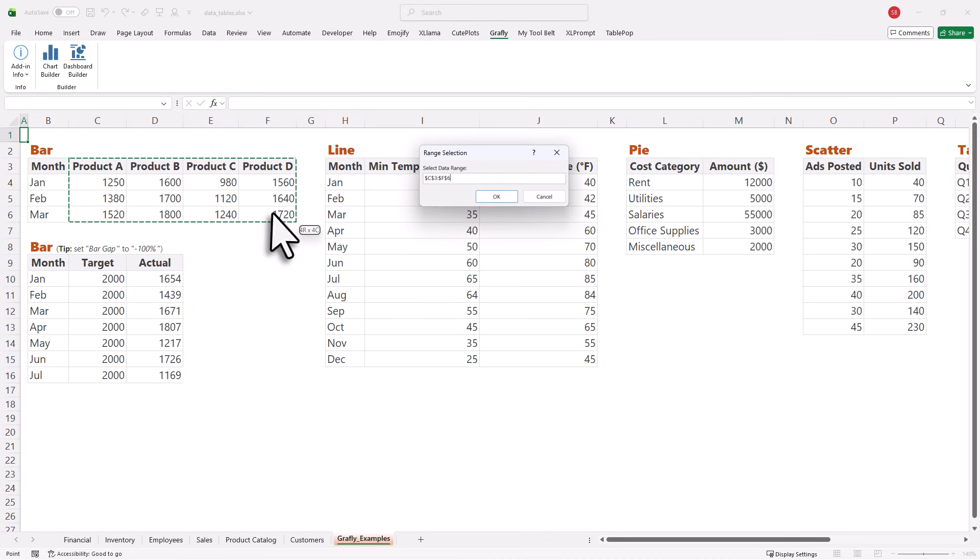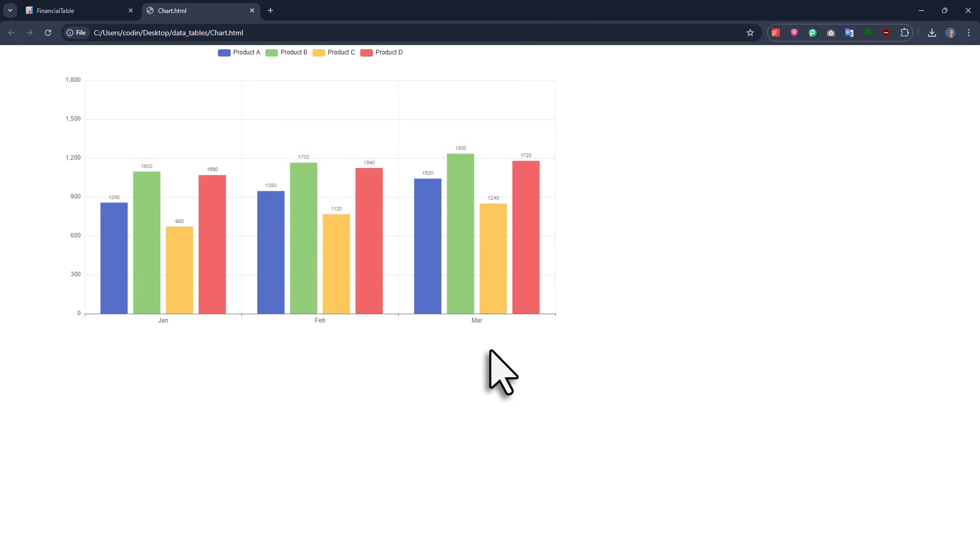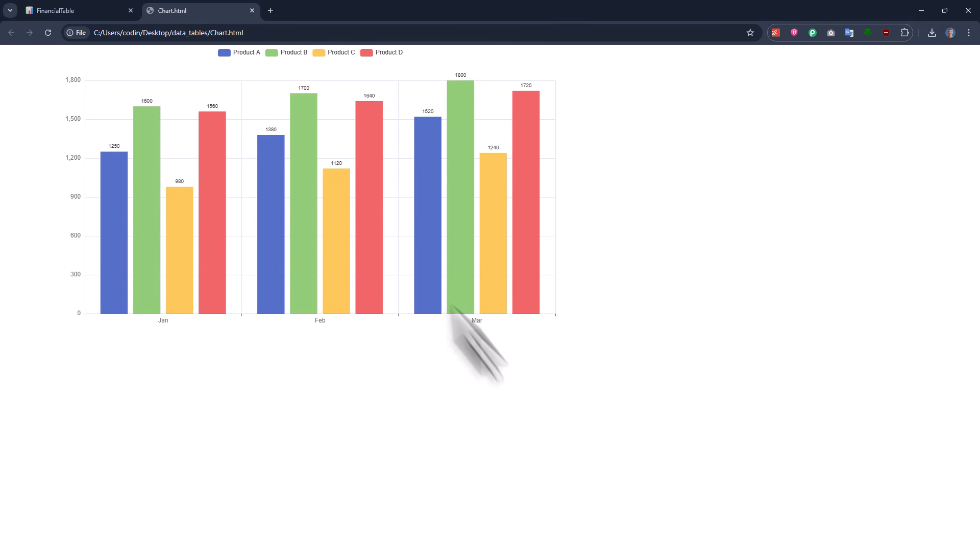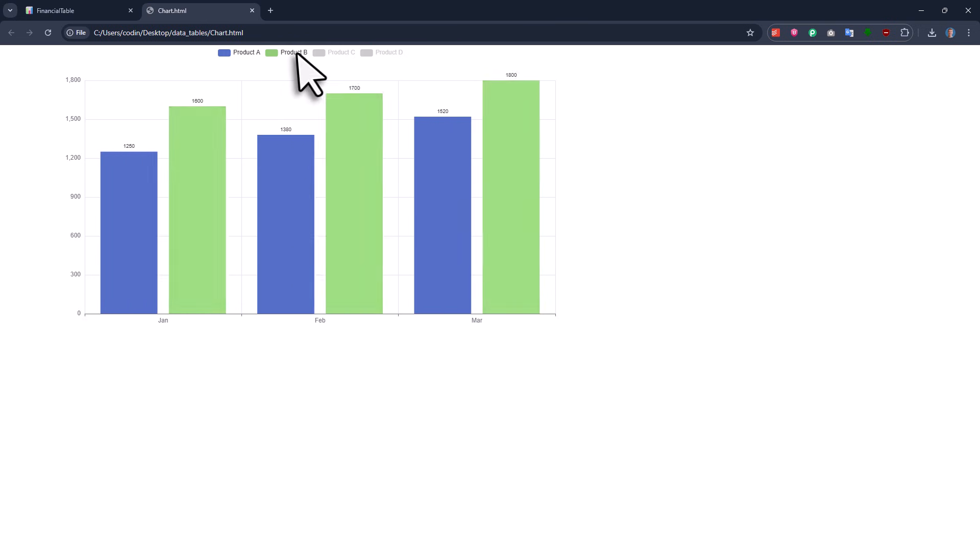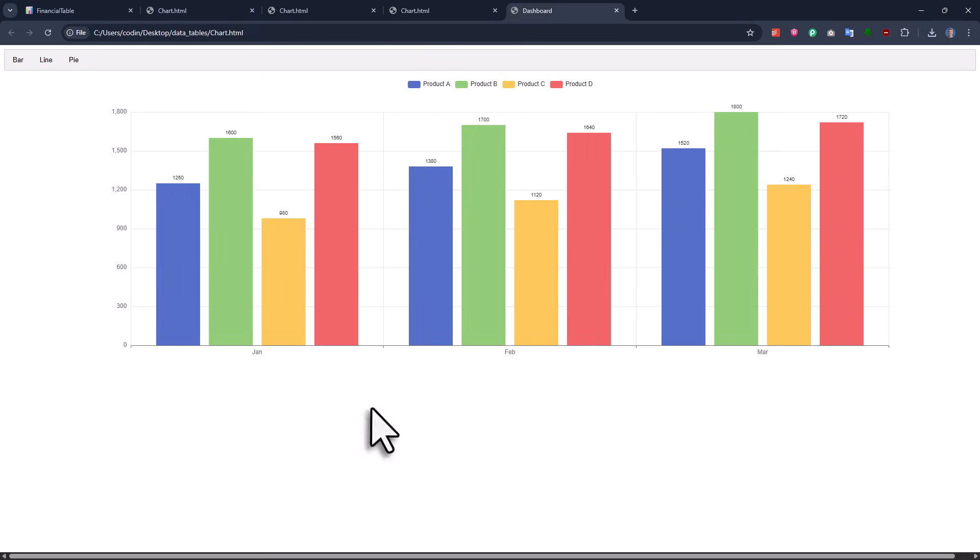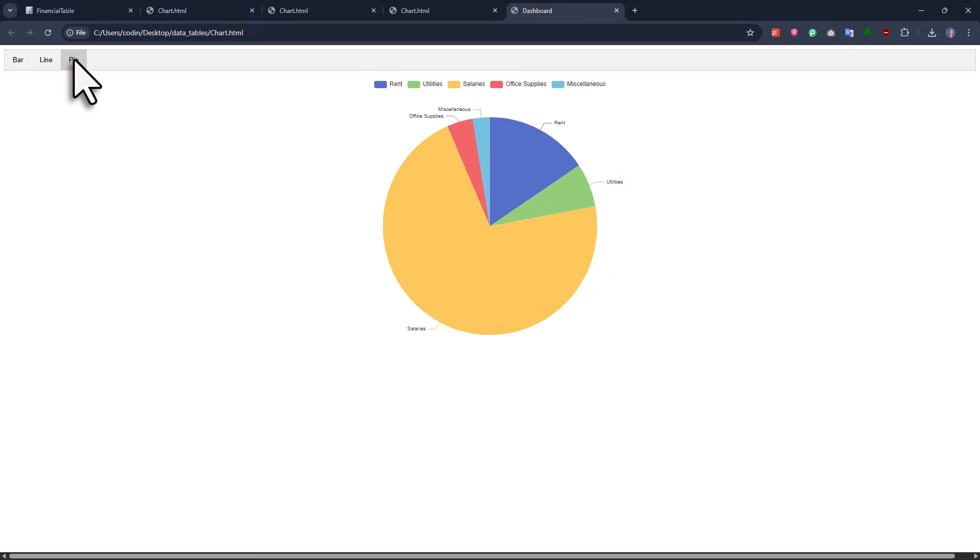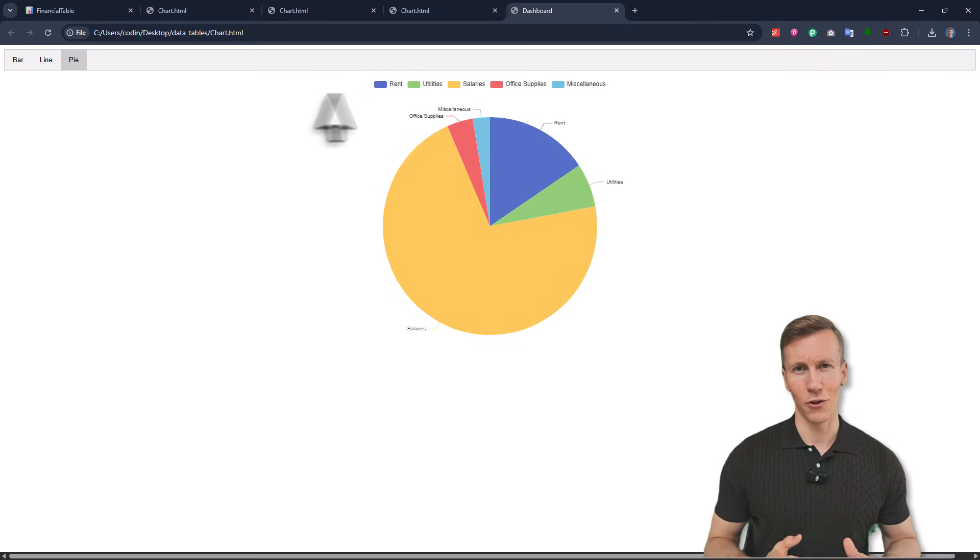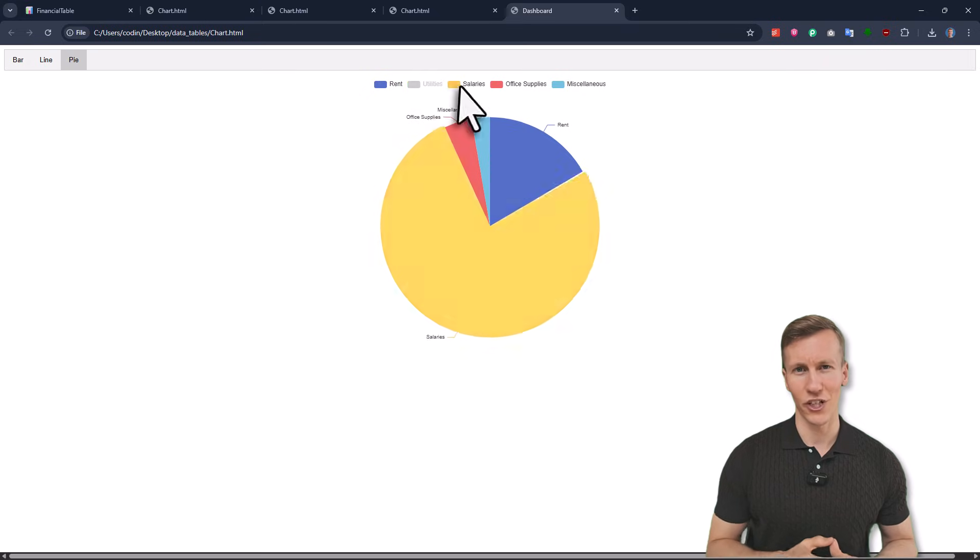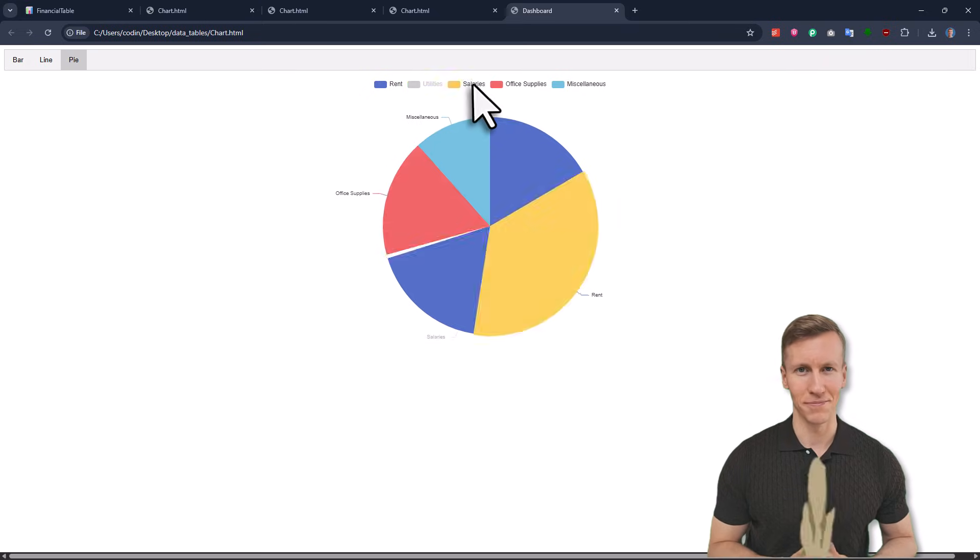With Graphly, you just select your Excel range and choose a chart type, and then it creates a fully interactive chart for you. Later on, you can then also combine those charts into an interactive web dashboard. So if that sounds interesting to you, make sure to check out this video here. And as always, thanks for watching, and I will see you in the next video.